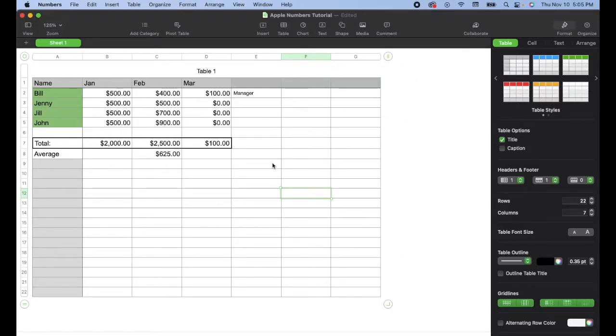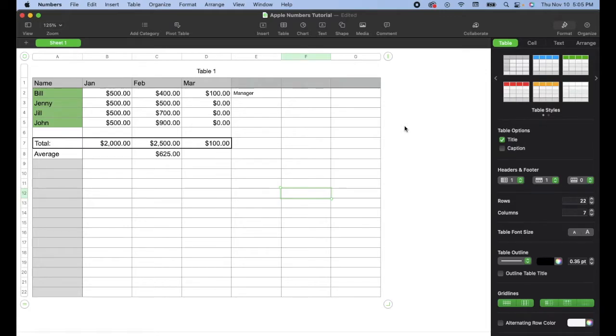really bright background though, right here on our spreadsheet. Now, to change the background color here to something that's a lot easier on the eyes, what we can do is come over here to the side of the sheet and